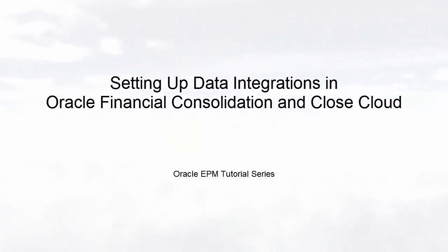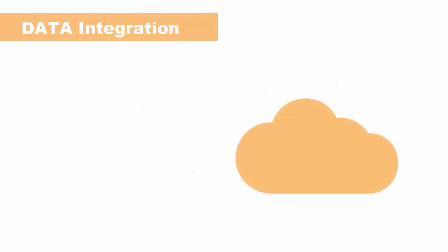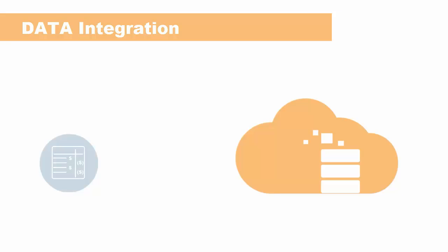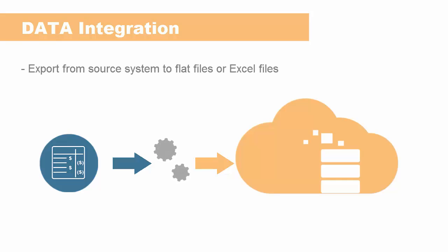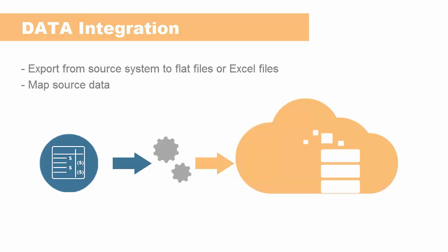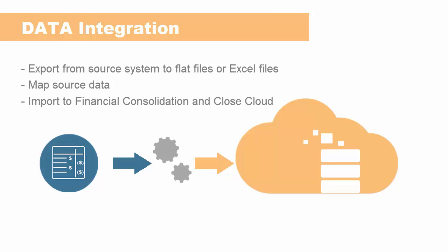Welcome to this step-by-step tutorial on setting up data integrations in Financial Consolidation and Closed Cloud. Data integration enables you to integrate data from an external source system with Financial Consolidation and Closed Cloud. Data from your source system is exported to flat files or Excel files. You use data integration to map the data in the flat files to your Financial Consolidation and Closed Dimension structure and to import the data to your Financial Consolidation and Closed application.